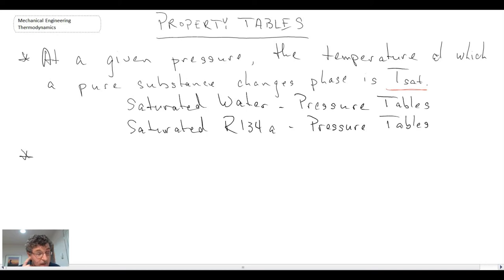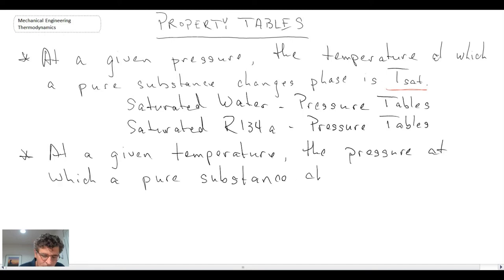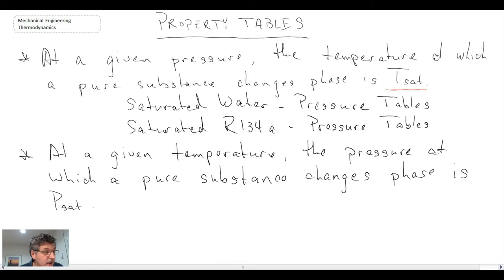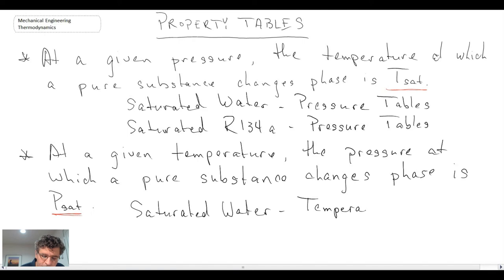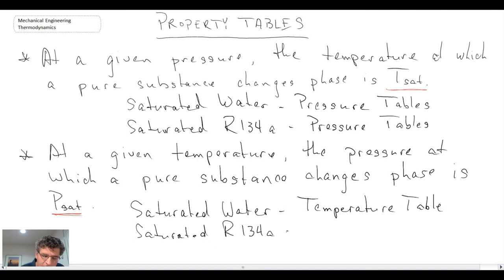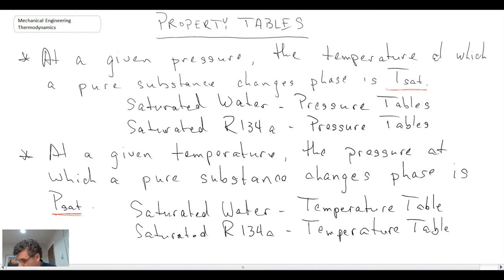Another form is if you have your temperature fixed. Here you're talking about the saturation pressure at which you undergo a phase change. So if you have the temperature fixed, you'd be looking at the saturation pressure tables. There would be a table for saturated water — called the temperature table — and you could also have saturated R134A, again looking at the temperature table.